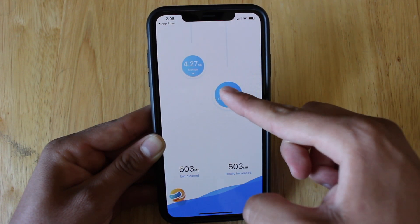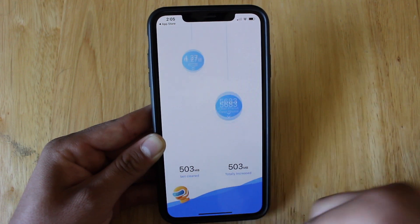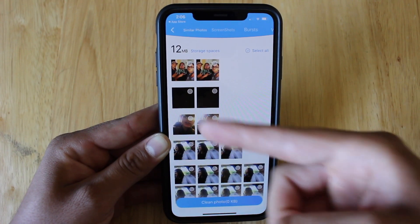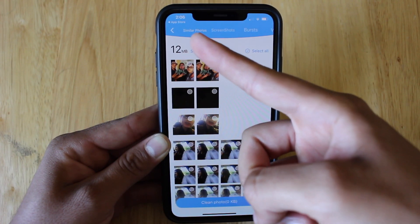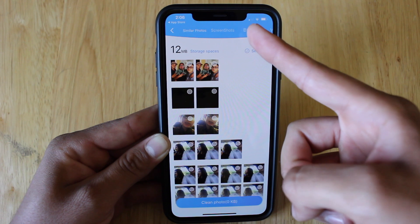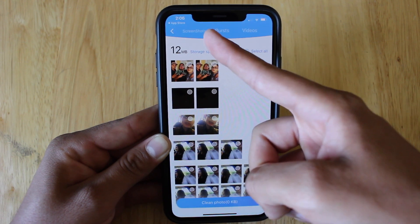So we're going to go ahead and hit clean photos and then swipe down. You'll notice you have a few tabs on the top, which are similar photos, screenshots, bursts, and then videos.